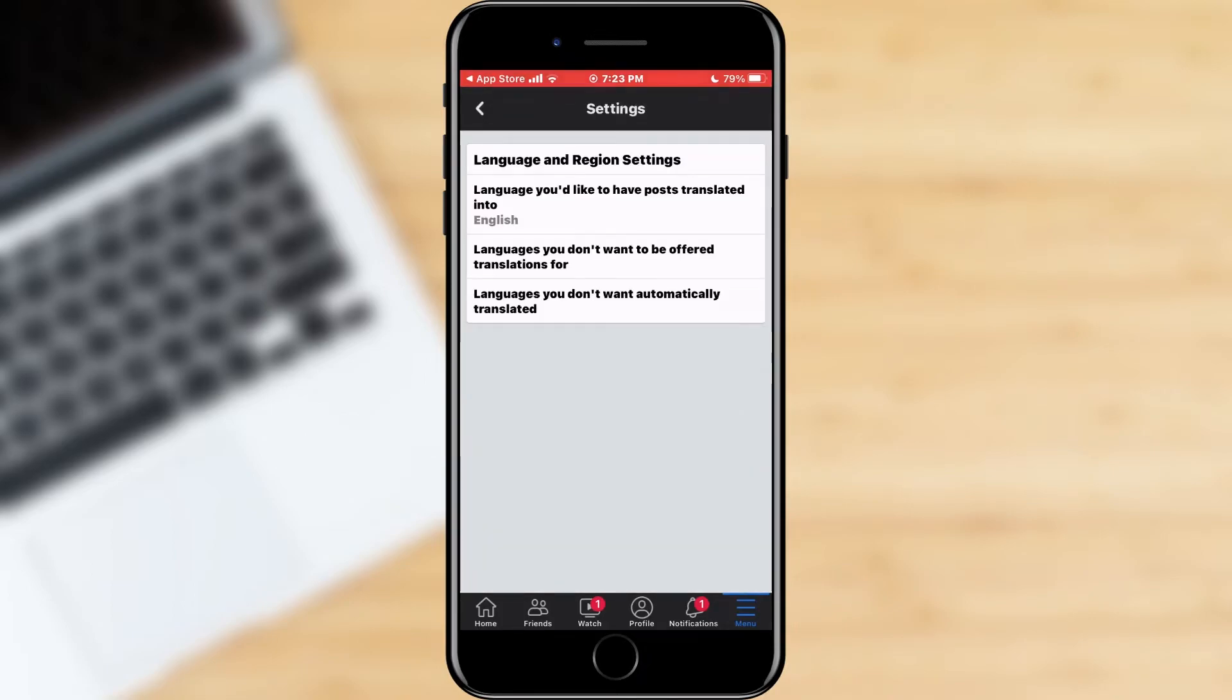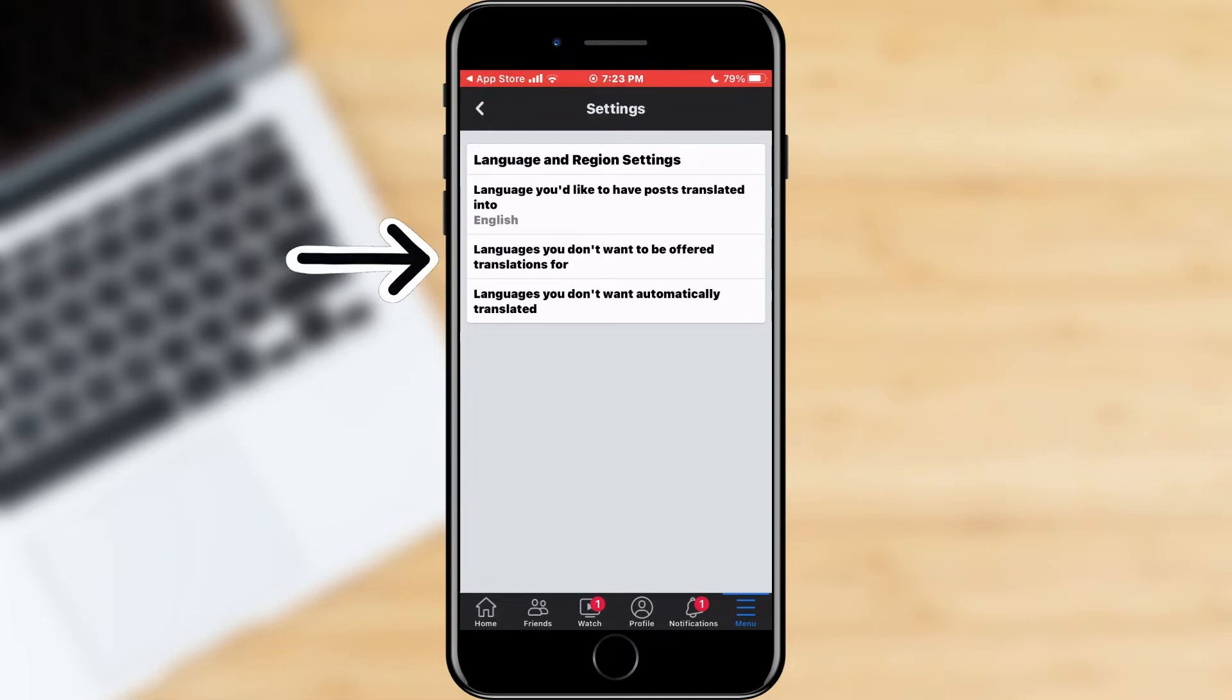Here there are three options: the language you want to translate posts to, languages for which you don't want Facebook to recommend translation, and languages you don't want to be automatically translated.